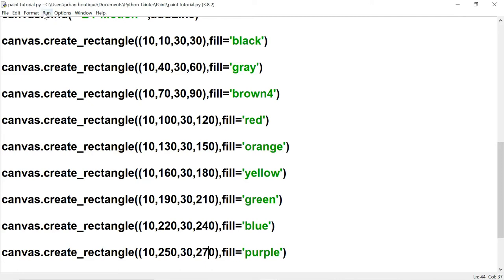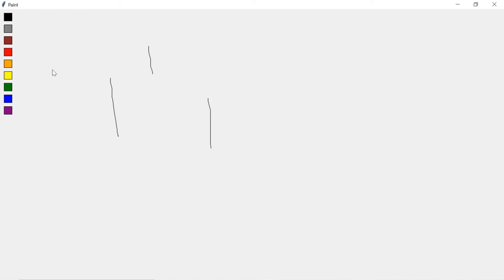Let's run this — there are all the colors. But if we click on any of them, our ink isn't turning that color. That's because we need to attach a bind to each one so that when we click it, it switches to that particular color.